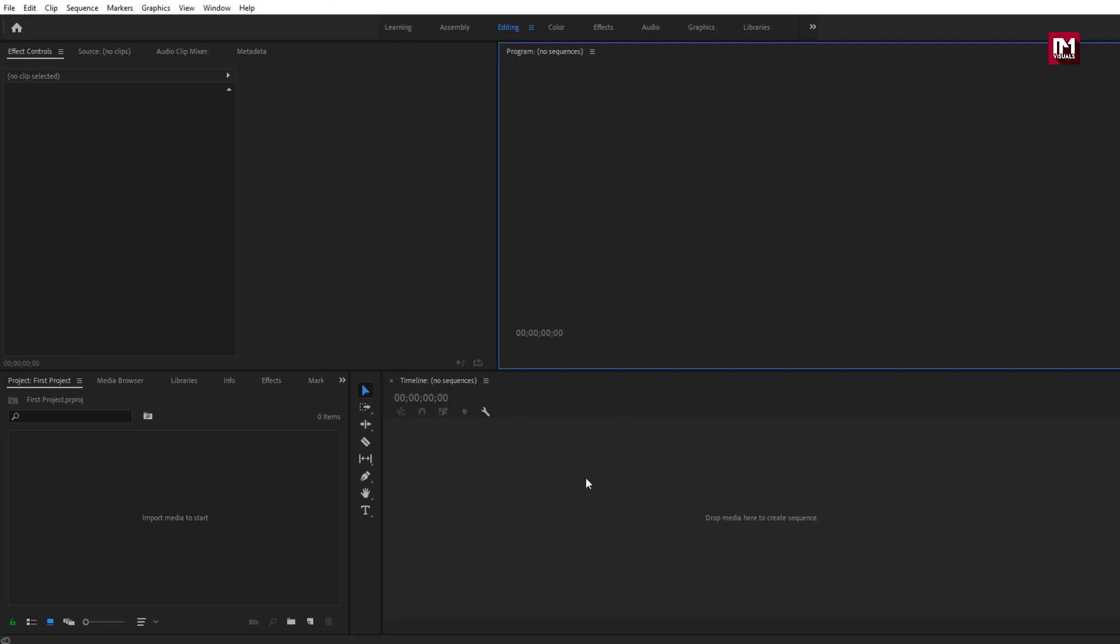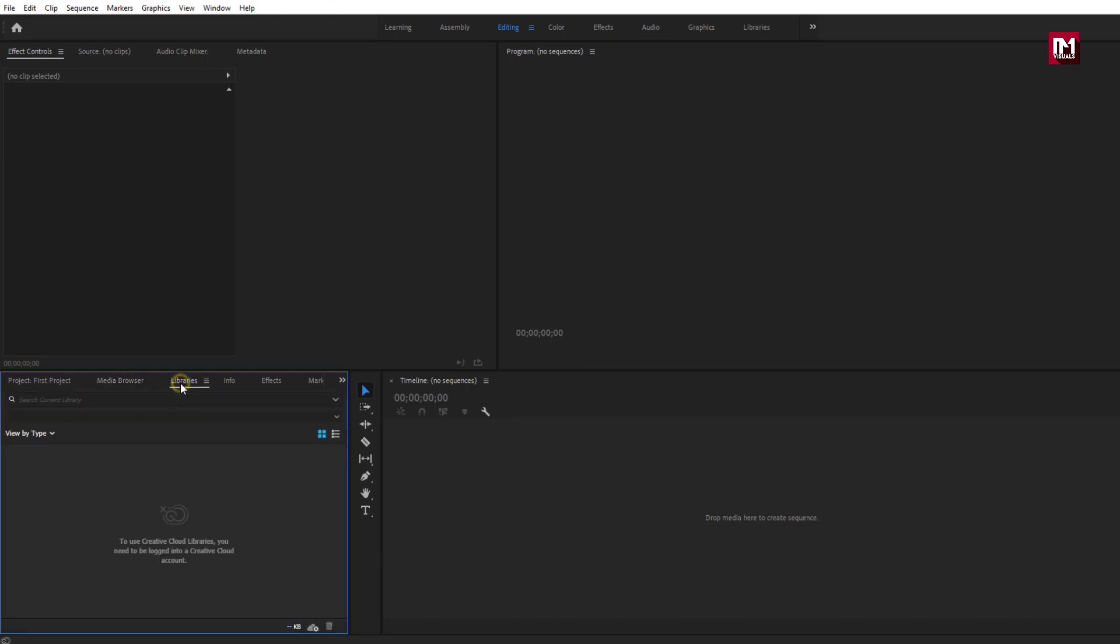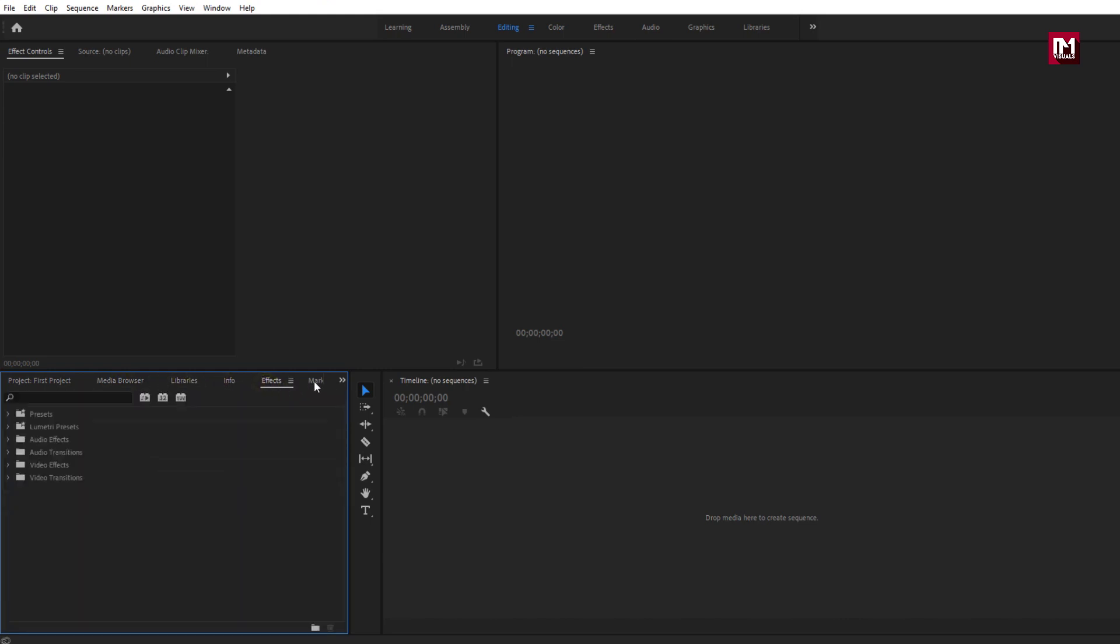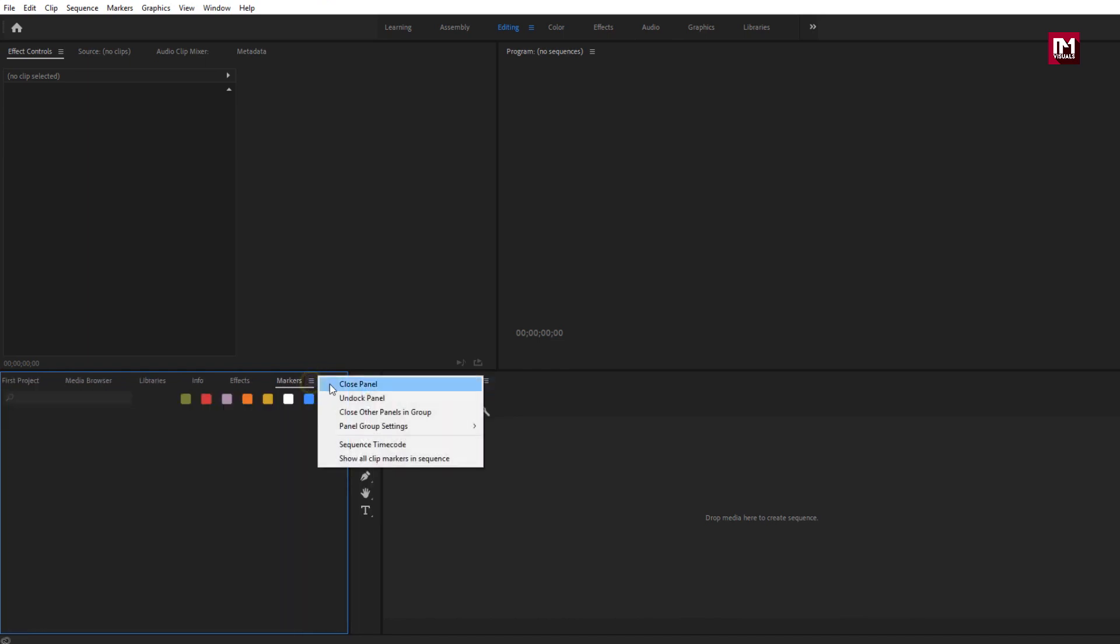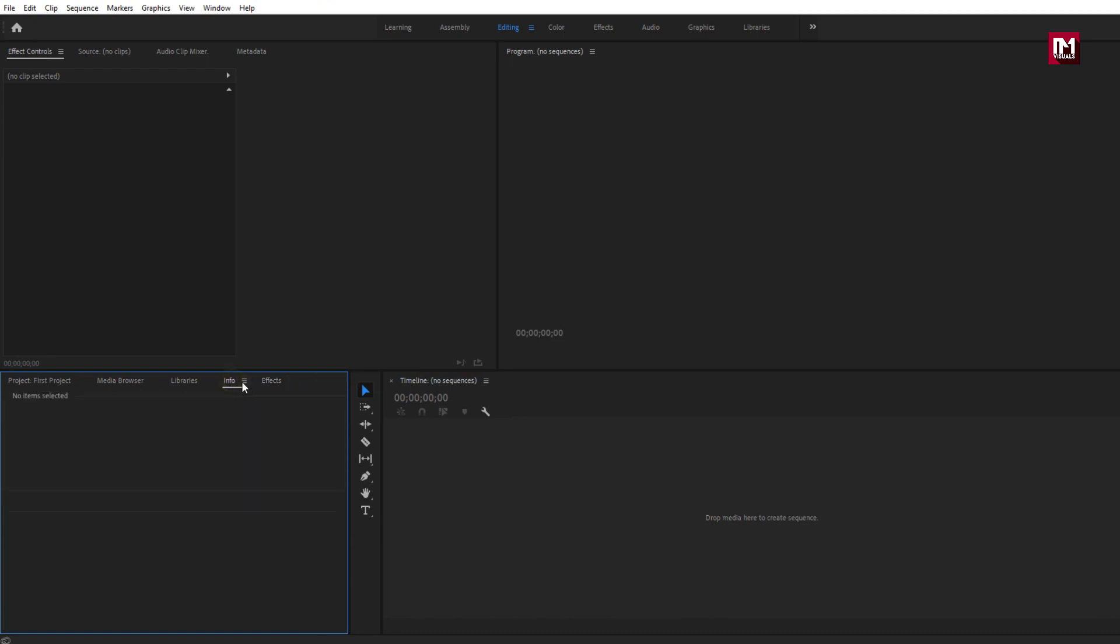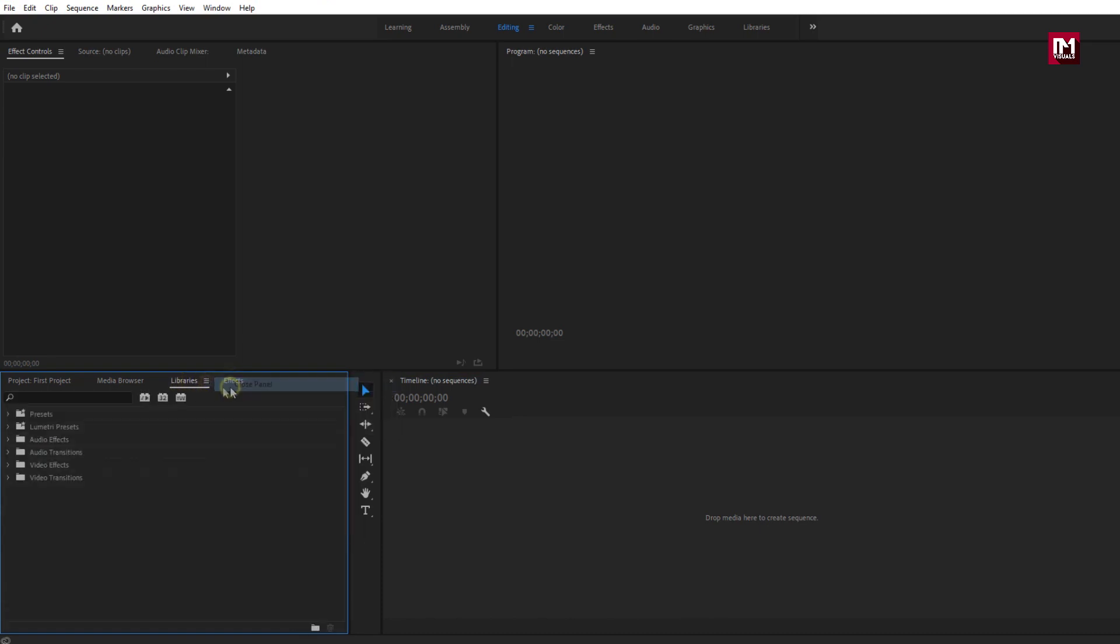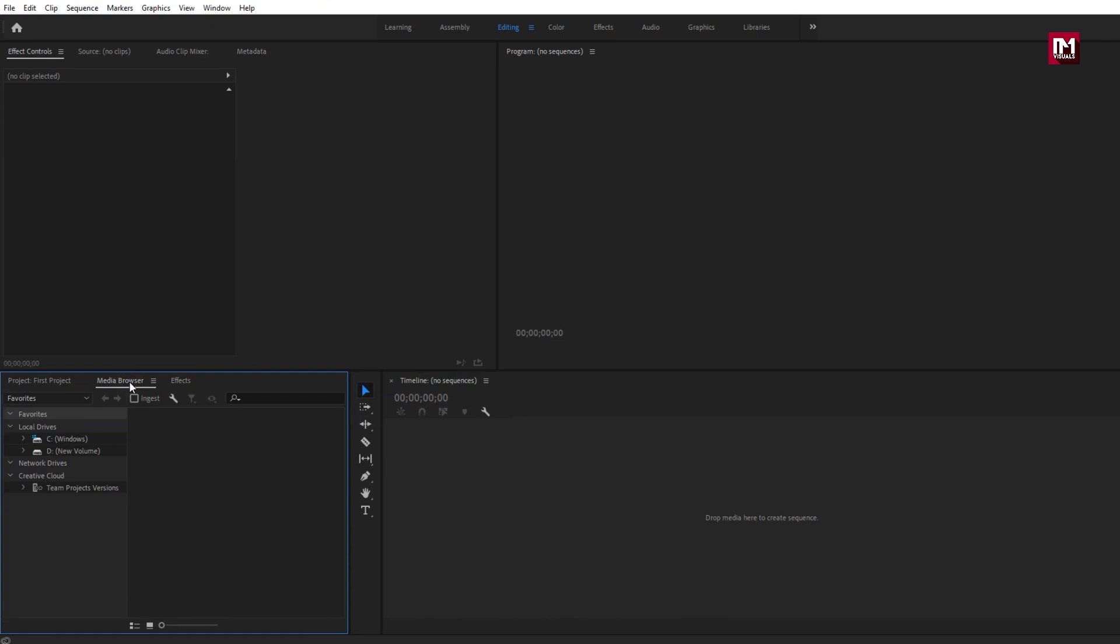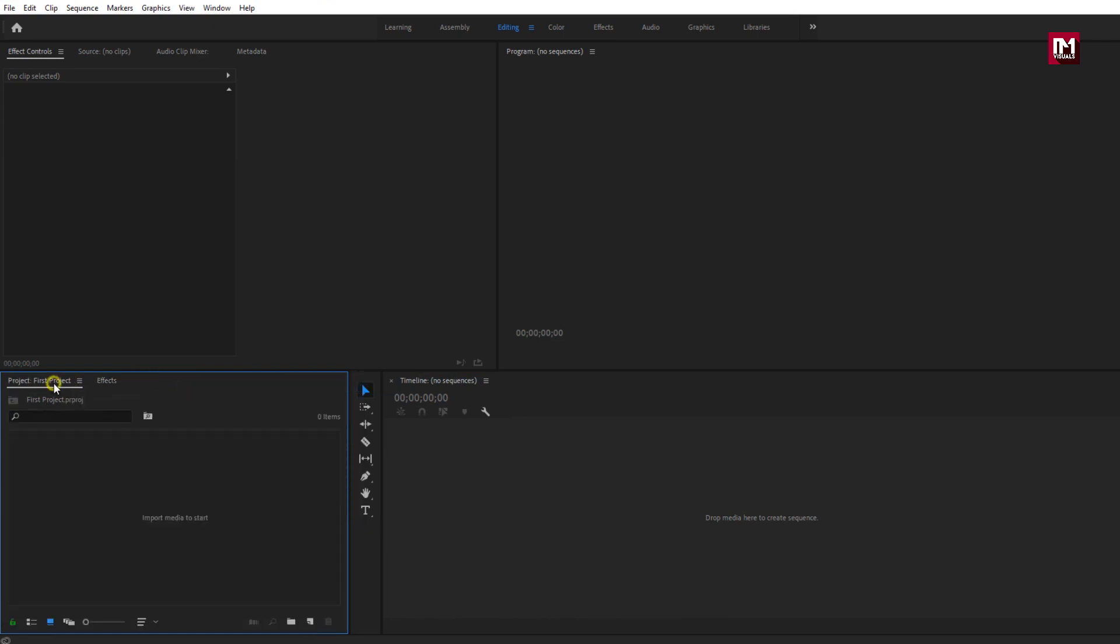This is our timeline, where we are going to add all our footage for editing. You can see these extra panels. Project bin consists of media browsing panel, libraries, info, effects, marker, history. We don't need them. If you want you can also close them. We only need effects and project panel.